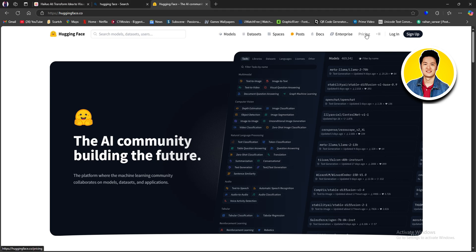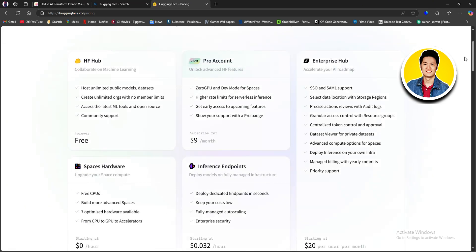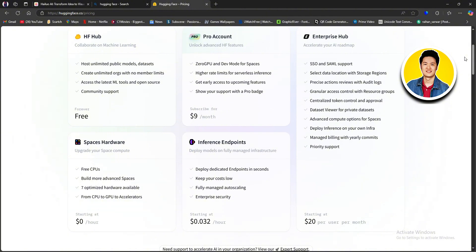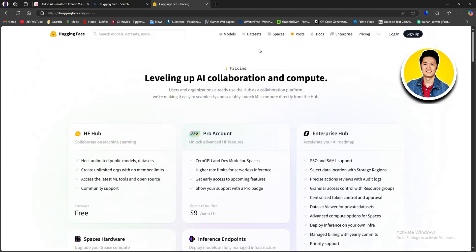If you look at the top, you will get to see Pricing. Once you go to the pricing tab, you will get to see all their plans. They have a free plan, a pro plan, spaces hardware, inference endpoints, and of course their enterprise hub. You can choose your desired one.